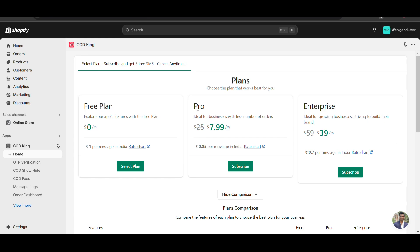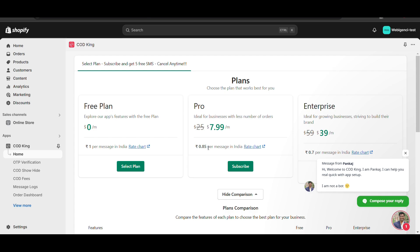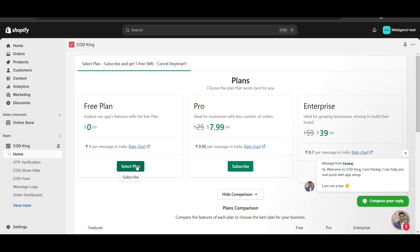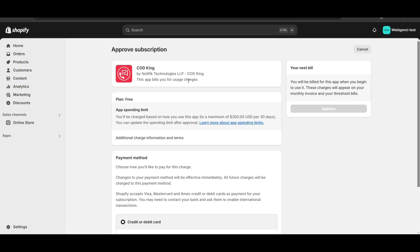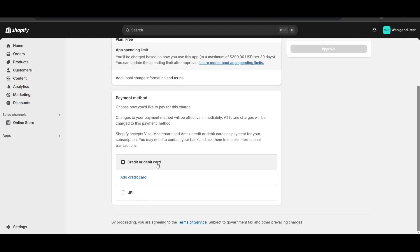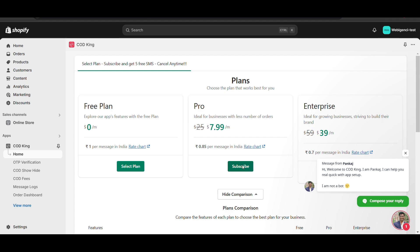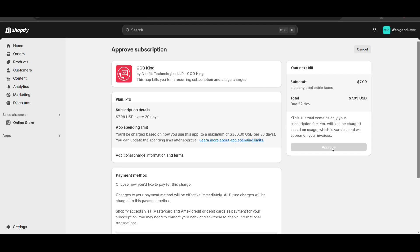In the Pro plan you get cash on delivery fee on unlimited orders with no restriction. You can also use OTP verification. For testing purposes you can use the free plan to see how it charges the cash on delivery fee, but you can only get 10 orders. Even for the free plan you need to add a payment method, but it will not charge until you use the OTP verification feature. We'll go with the Pro plan - click on Subscribe, add payment method, and approve it.